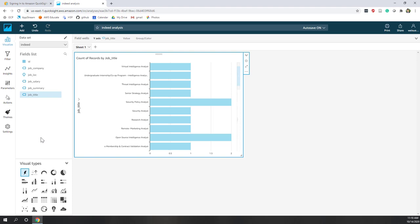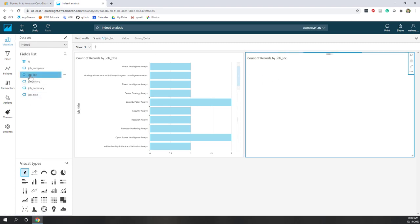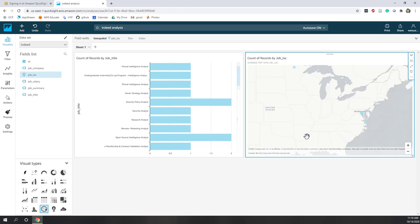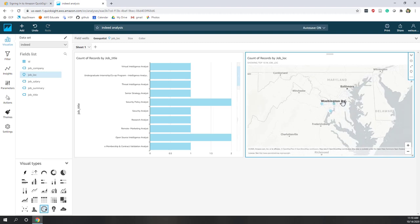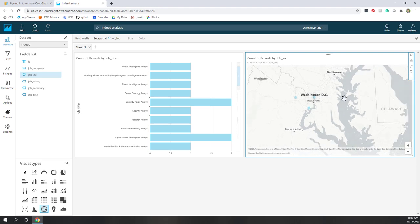You can also add other visualizations — for example, add another visual. This time I'll click job location. Let's try if I can create a map. Because I converted that field to 'city' type, I can visualize those on a map. I have two jobs in Virginia, one in Washington D.C., one in North Fork Virginia.